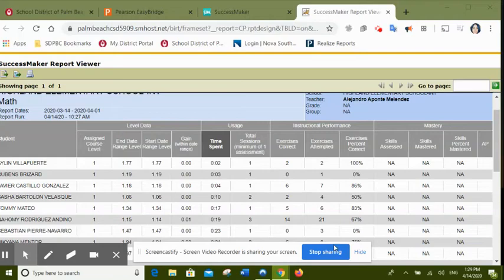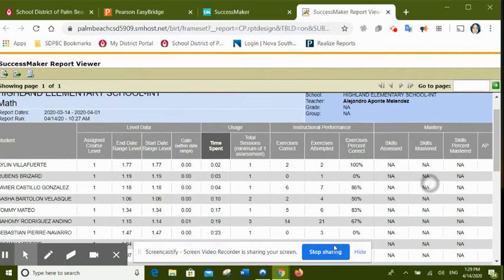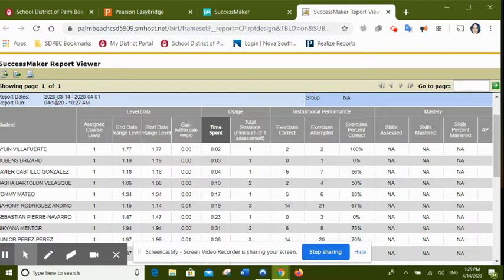Okay guys, so this is Mr. Laponte's report. You guys can see that I pulled a report from March the 14th to April the 1st, when I chose the dates.